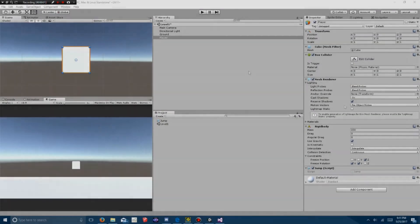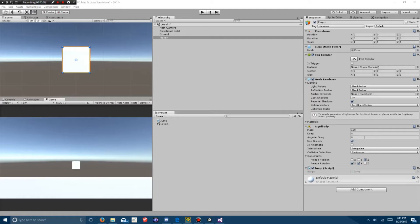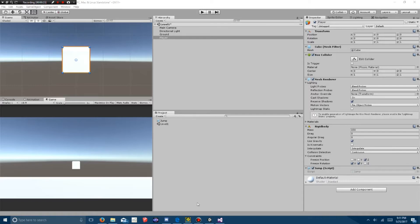So, what you want to do to set up your player game object is set the mass of the object to 150, the drag to 0, angular drag to 0, and change your freeze position to the z-axis, and your freeze rotation to the x and y-axis, and then you want to add the Jump script.